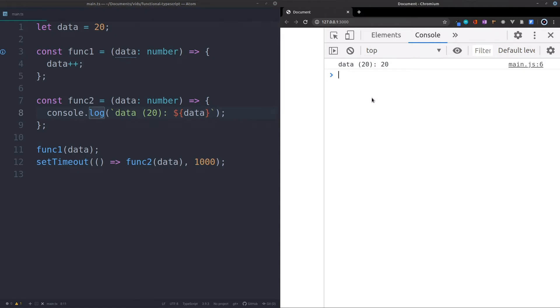And that is because we actually create copies of the original variable. This is a copy of the variable. It is a different variable, just with the same value. So this is a great thing with pure functions. We can also prevent bugs using pure functions.